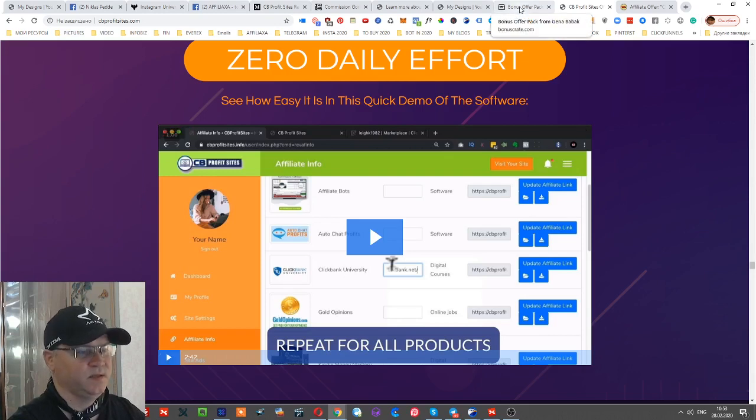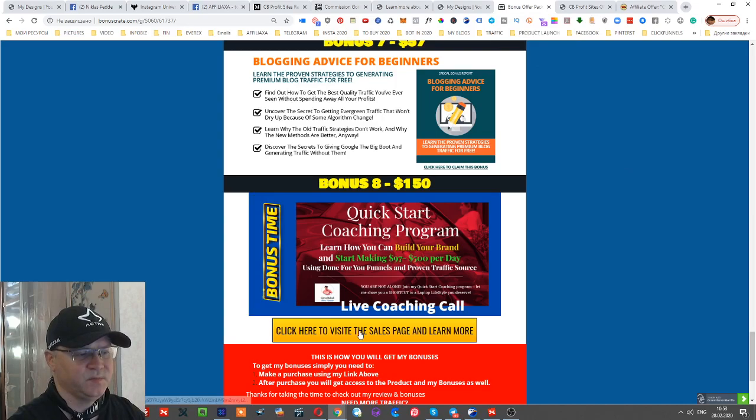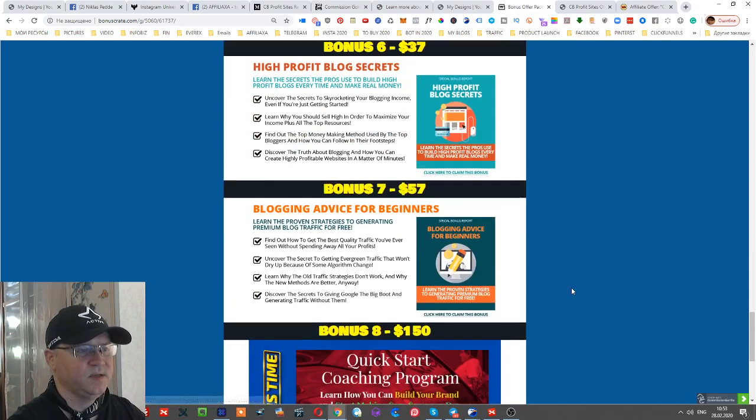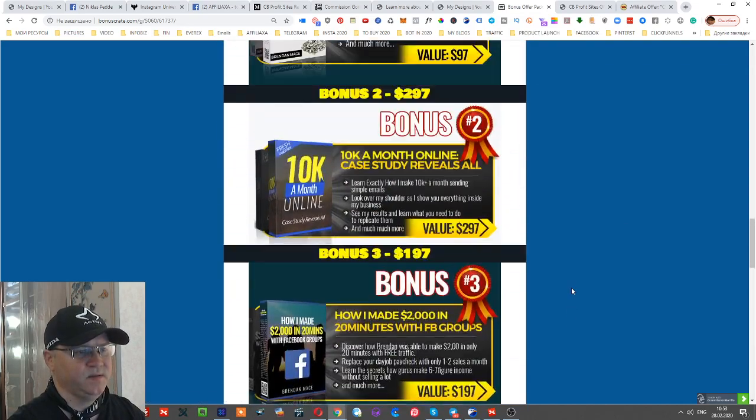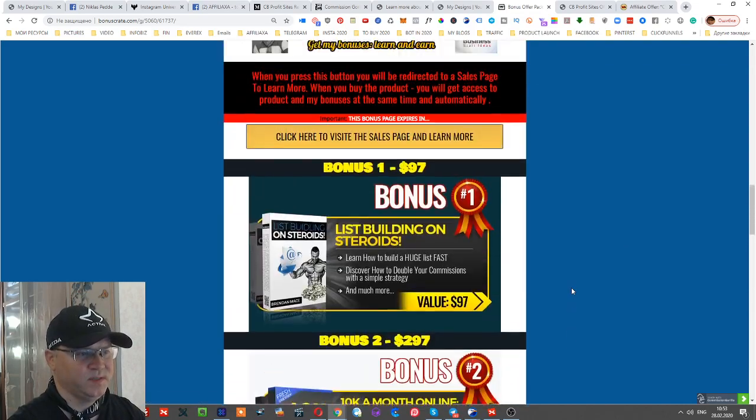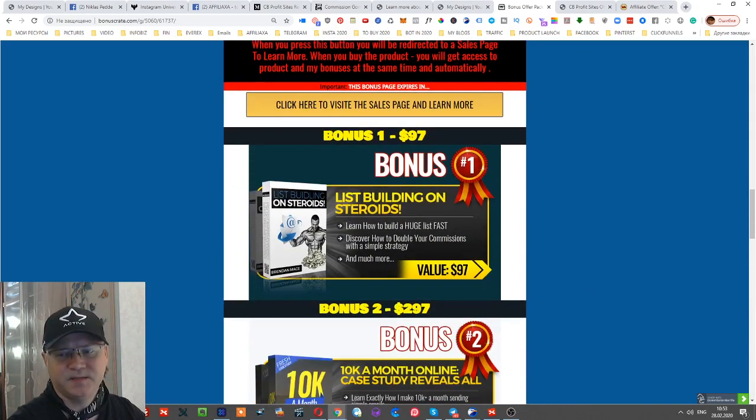And again, you will find my link below this video. Buy this product using my link and you'll get access to all these amazing bonuses valued at more than $1,000. Okay, so I'll see you inside.